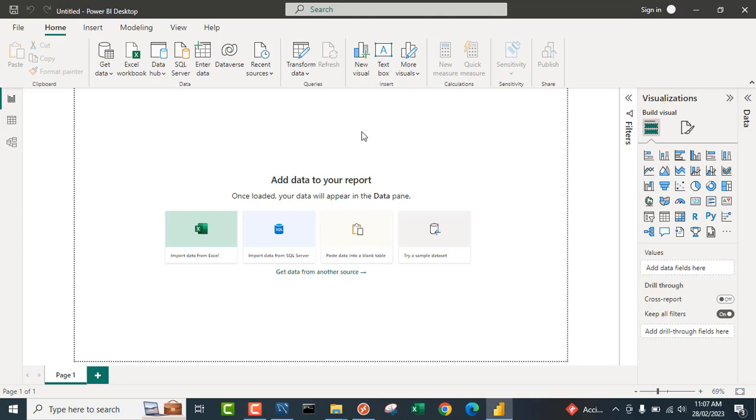Hello and welcome to this Power BI video tutorial. In this video, I'm going to show how to connect to data sets in MySQL relational database management system and import that into the Power BI data model. So let's get started.